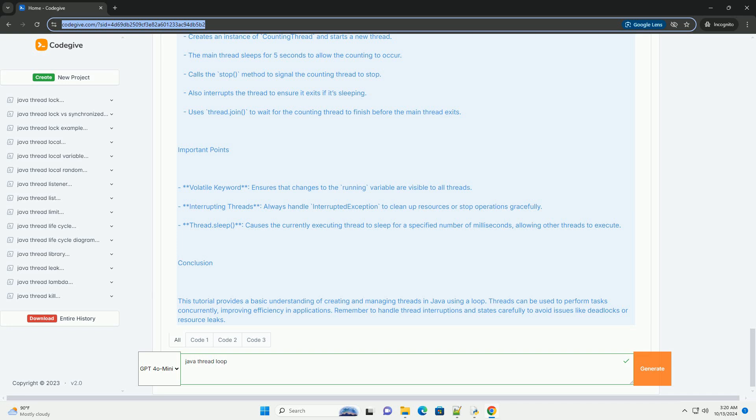Example Code: Here's a simple example demonstrating how to create a thread that executes a loop, printing numbers from 1 to 10 with a short delay.